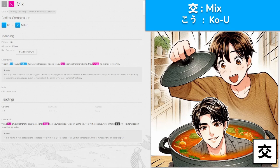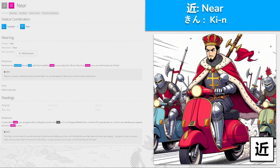近, 'kin' for near. As they draw near, you recognize who is riding the scooter — the king of England. Behind him are a bunch of his guards, also on scooters, wielding axes. The king is now so near to you, his nose and mustache are tickling your face. He's holding the axe high above his head saying, 'I can get as close to you as I want — you can't stop me because I'm the king!' Kind of a weird king, getting all up in your grill. Near — 'kin'.